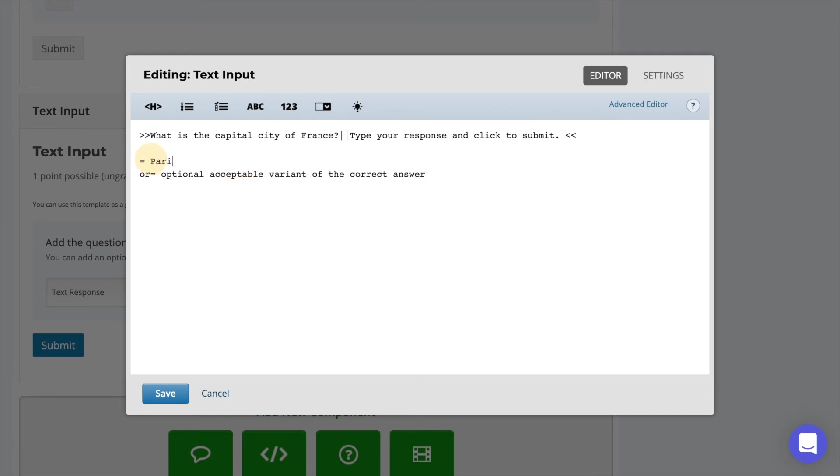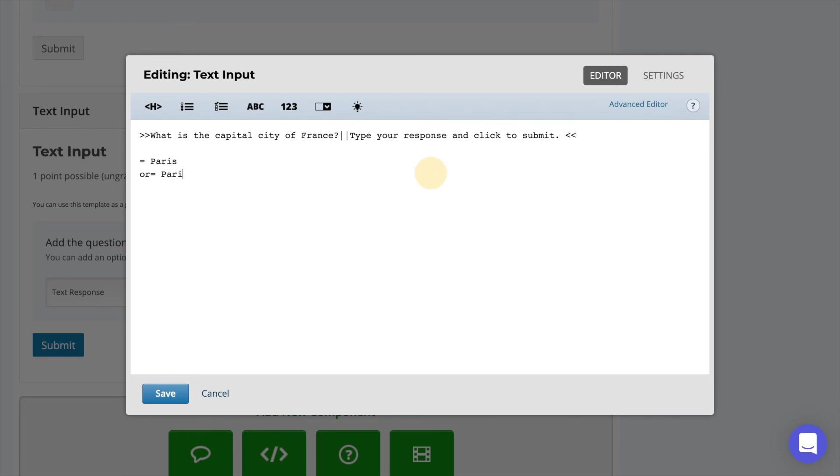You may also add optional acceptable responses by typing or equals followed by the appropriate text. You may add as many additional acceptable responses as you like. When you're done select to save.